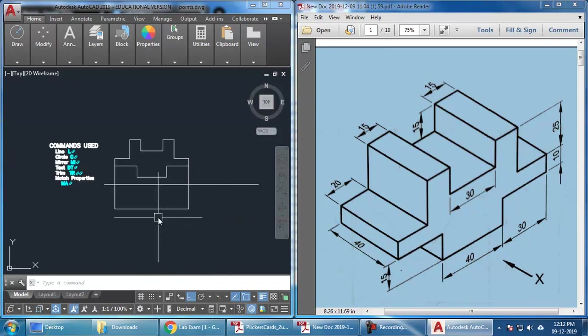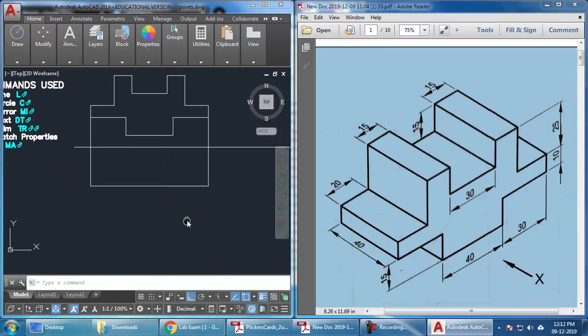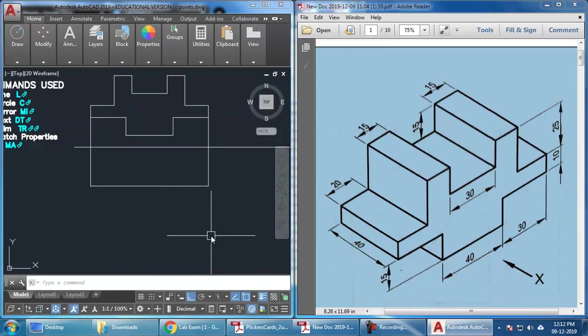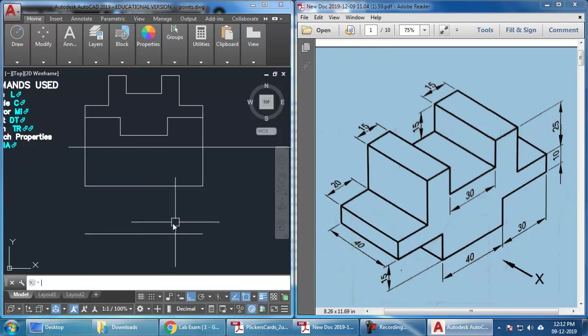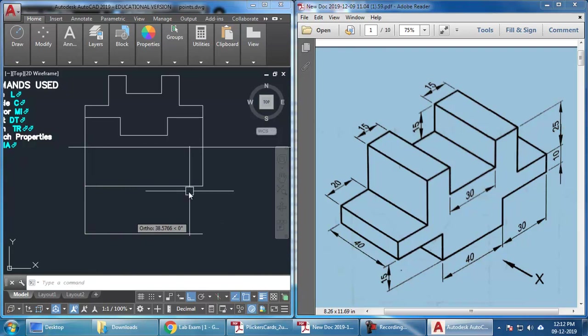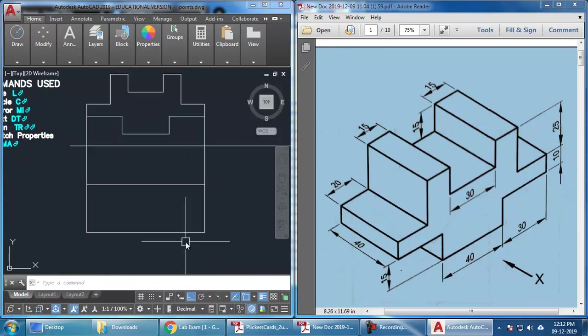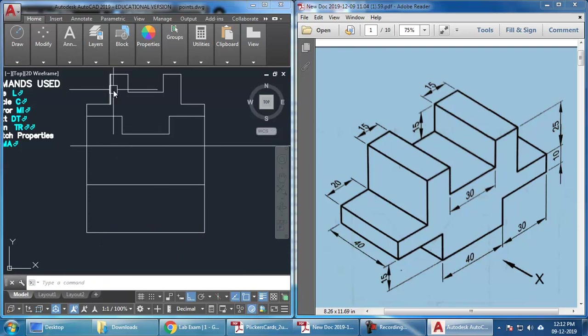I am just going to trim extra stuff. And the thickness of this is 40. So, I will just go to draw offset of 40, of course. Offset is also going to be used here. So, line. I can join these lines. And then, I will just have to take the offsets to these points.